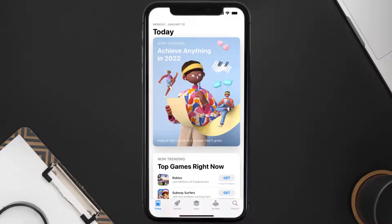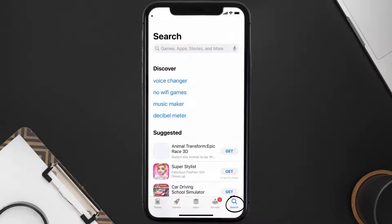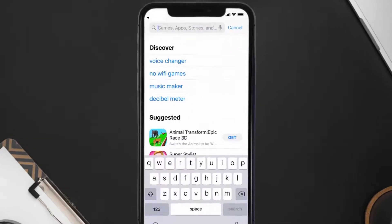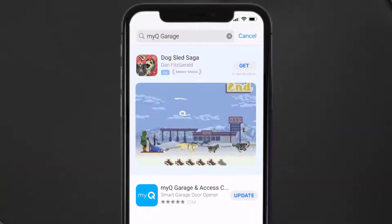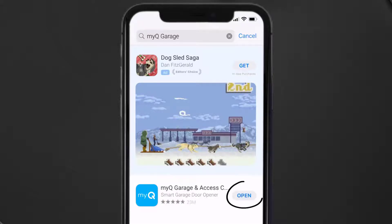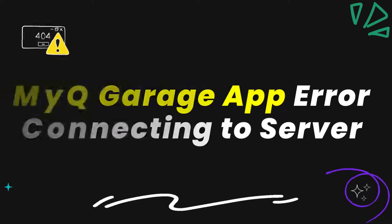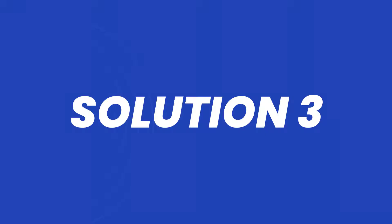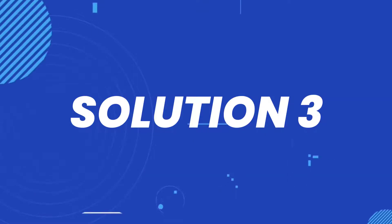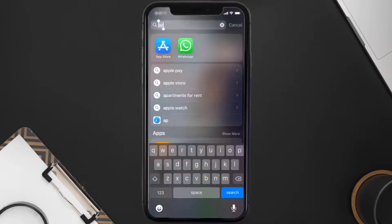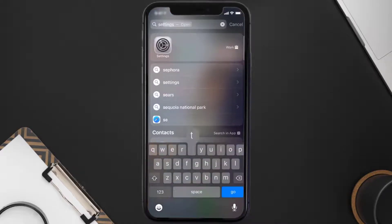Open up the App Store on your device and tap on the search icon in the bottom right corner. Then search for the MyQ Garage app, and if you see an update button next to the app name, simply tap on it to make sure you're running the latest version. This should fix the MyQ app error connecting to server, but if it doesn't, you need to clear the app cache.